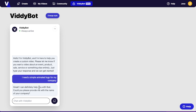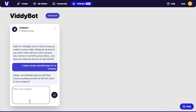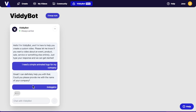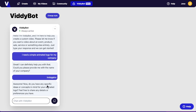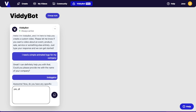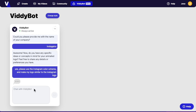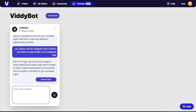So I'm going to say: 'I need a simple animated logo for my company.' It's going to reply back asking for the name of your company. I type 'Instagains.' Then it asks if you have any specific idea or concept in mind for your animated logo. I reply: 'Please use the Instagram color scheme and make my logo similar to the Instagram logo.' It confirms: 'Make sure to use the Instagram color scheme' — and then it requests a brief.